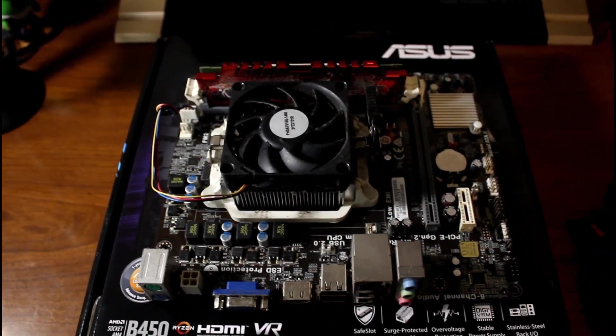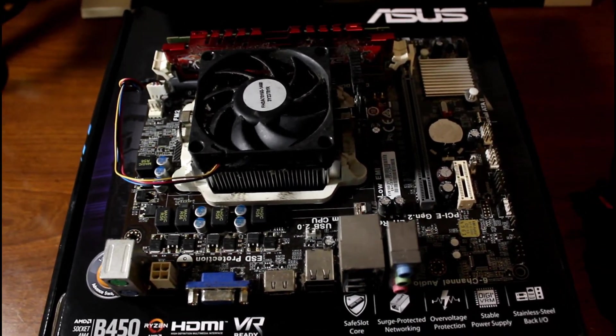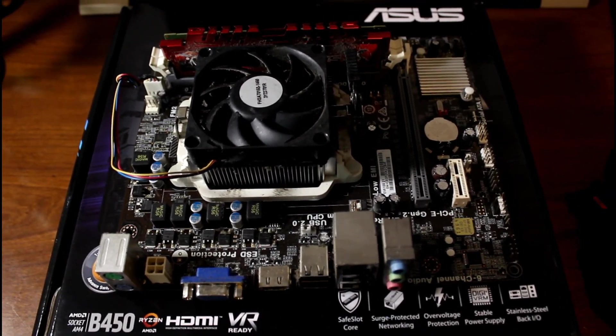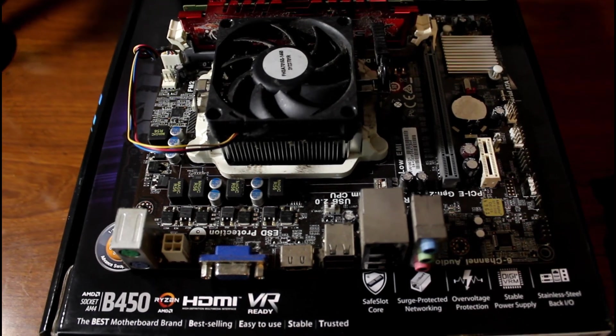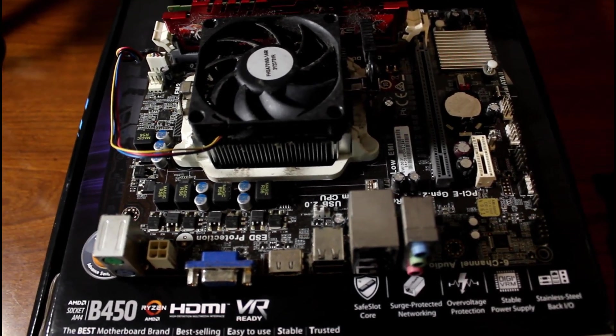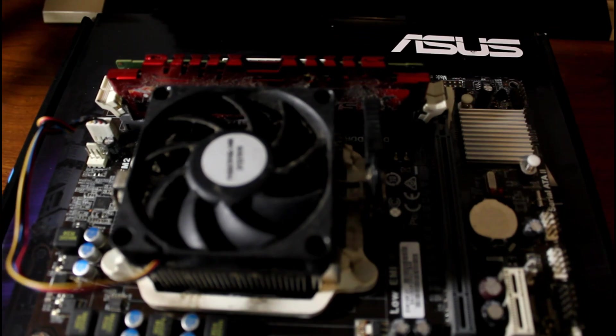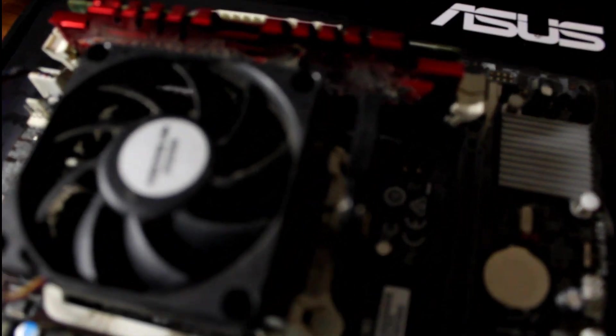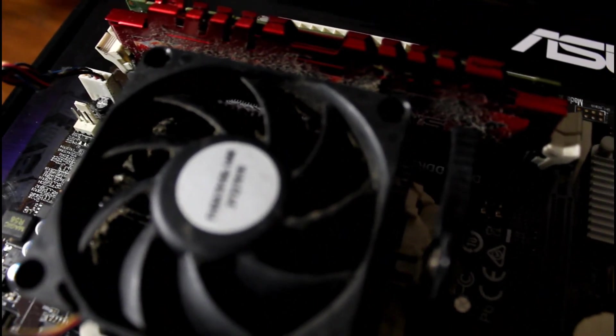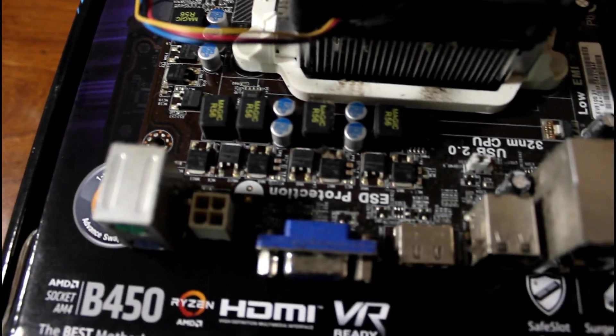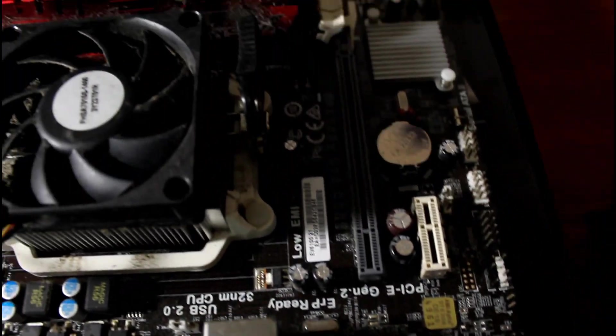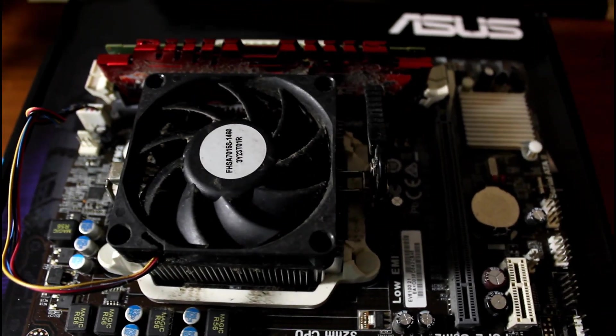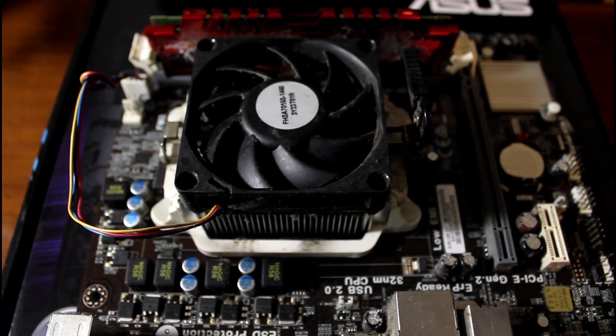So I did buy a case for it and I bought a power supply and it cost me around 50 bucks. And as you can see, hopefully this thing works. As you can see it's all dusty.